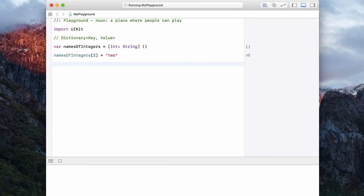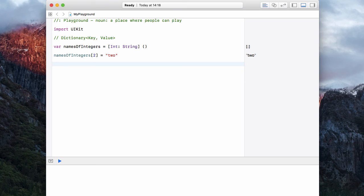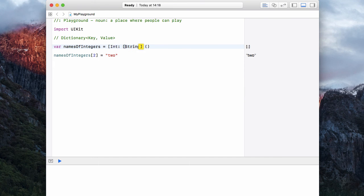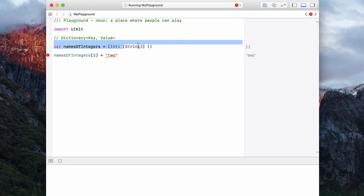What if we wanted to put more than one string in there? Let's say this dictionary allowed us to look up the values of two in both English and Bulgarian. Well, that's simple enough. We can come up to this string declaration at the top and make this an array. So each integer will correspond to an array of strings.